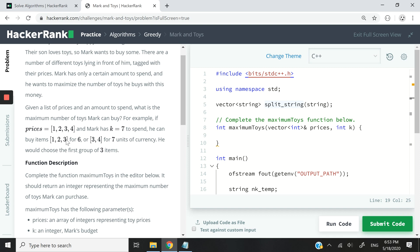How many toys can Mark buy? He can buy 3 toys: prices 1, 2, and 3, for a total of 6, so he can afford it. The other option is to purchase 3 and 4, totaling 7, which also equals the amount he has to spend. But buying 3 toys is obviously more than buying 2 toys, and what he wants to do is buy the maximum number of toys with the amount he has to spend.